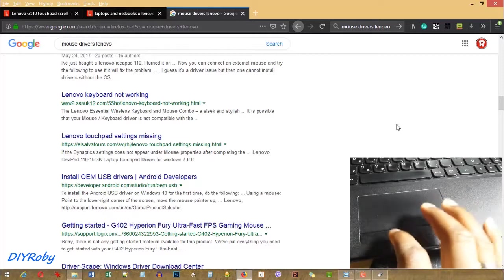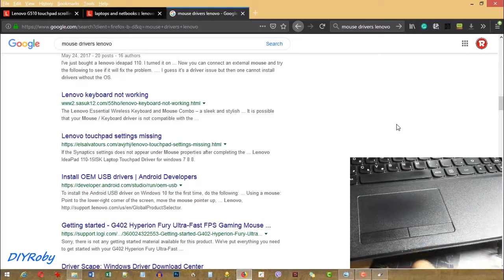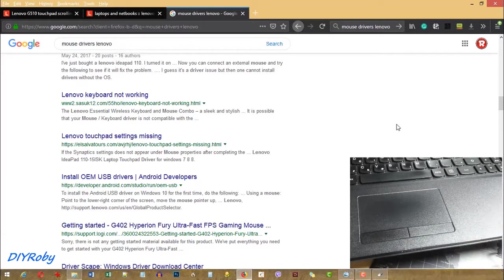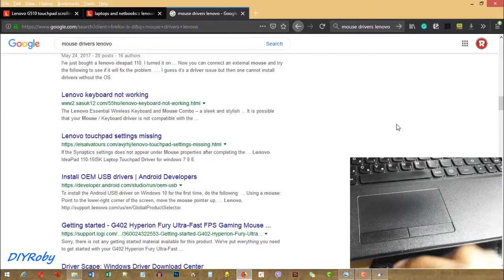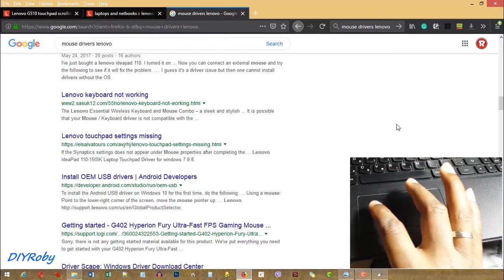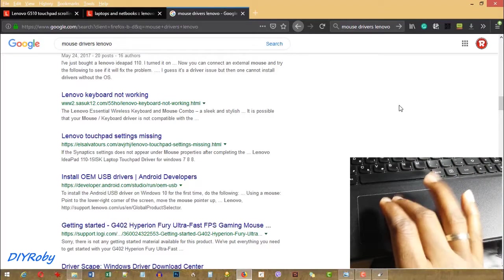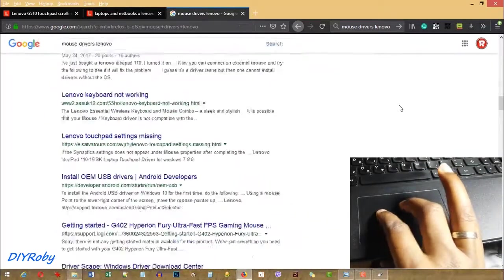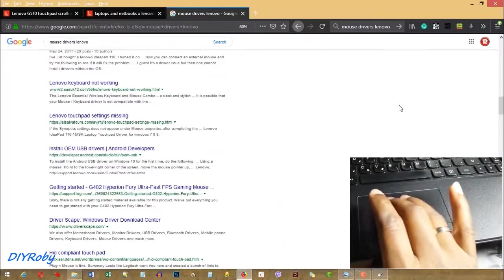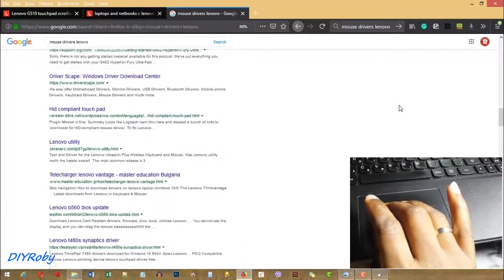Because once you get the gestures on your laptop, it really helps speed up work and especially for zooming in and out, for scrolling.